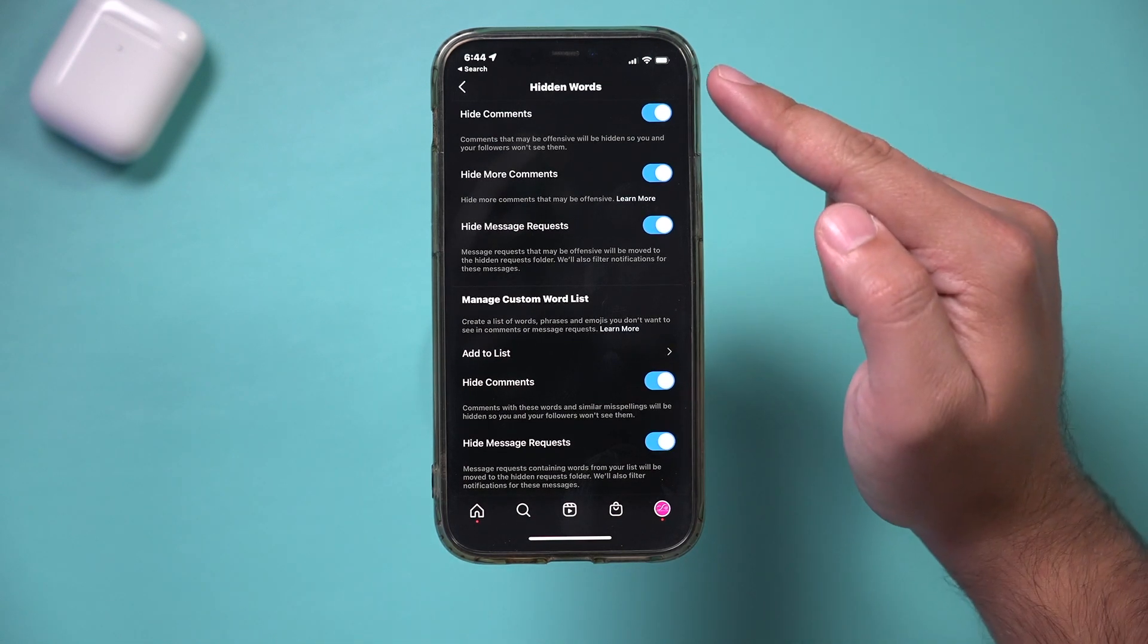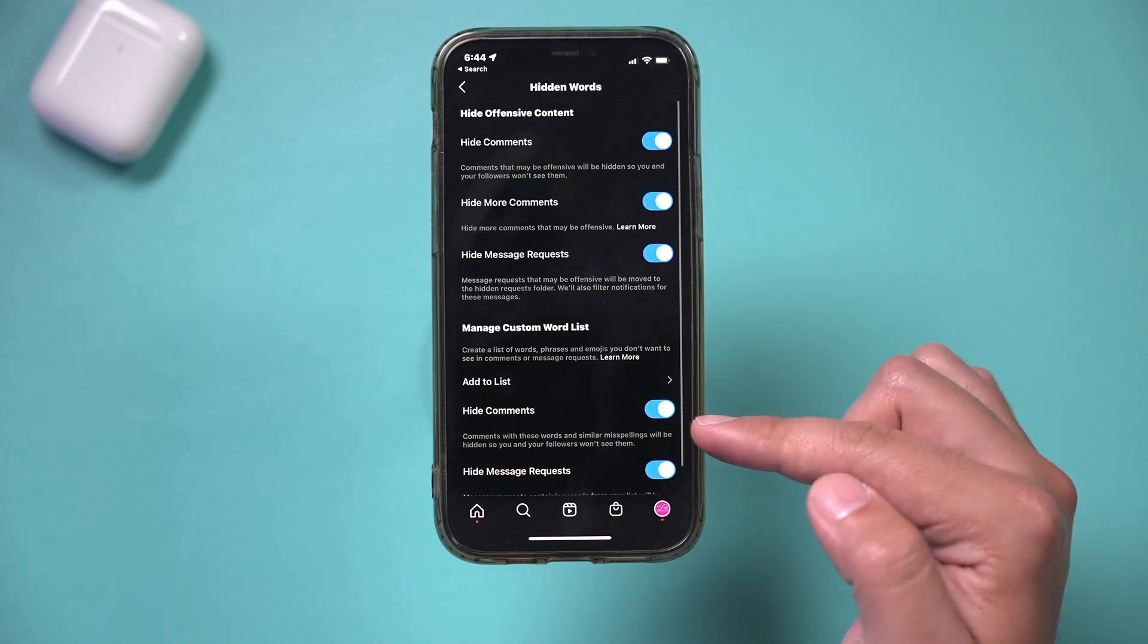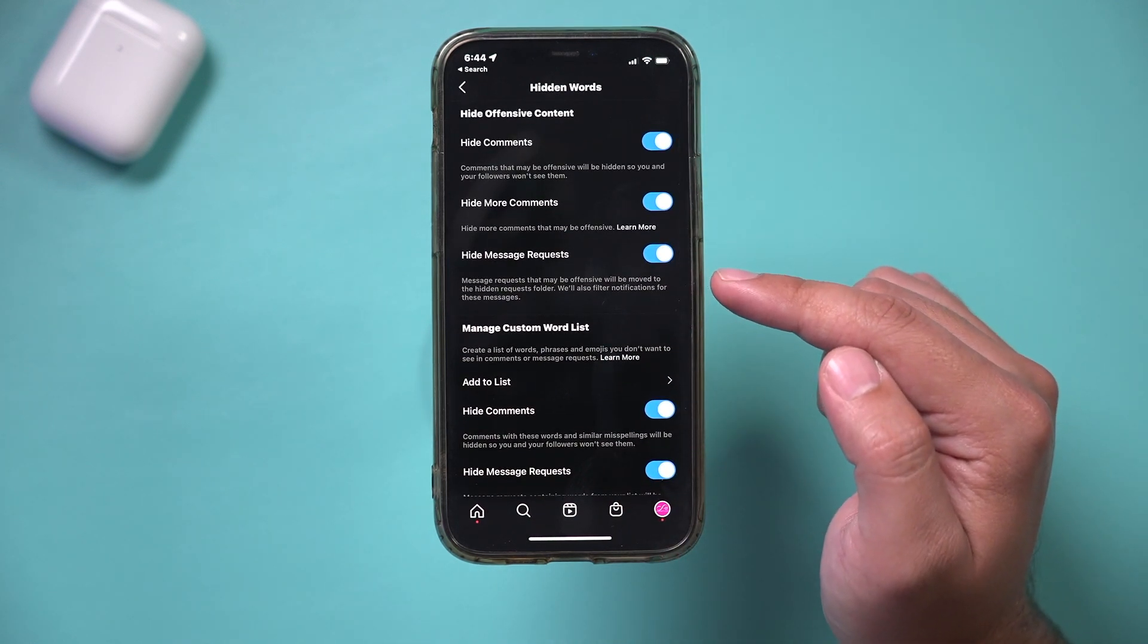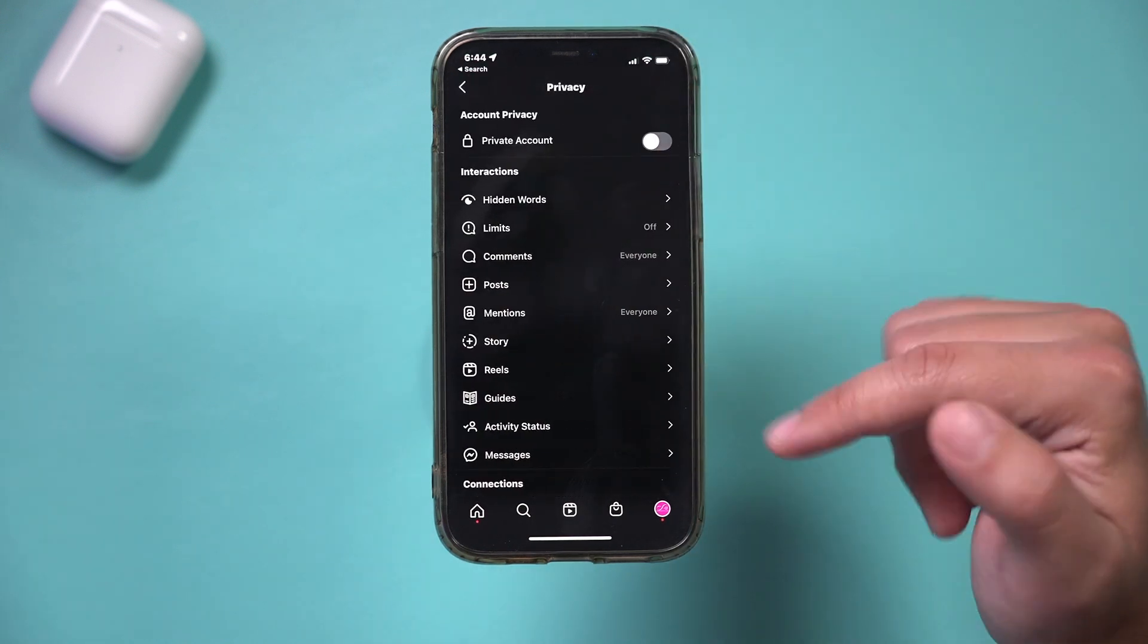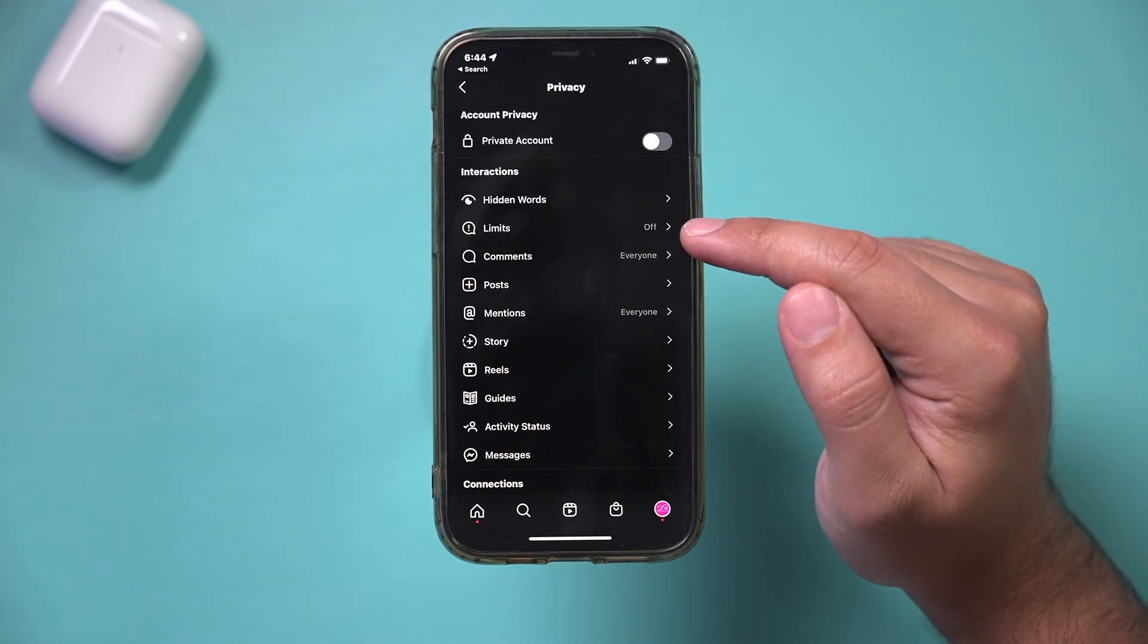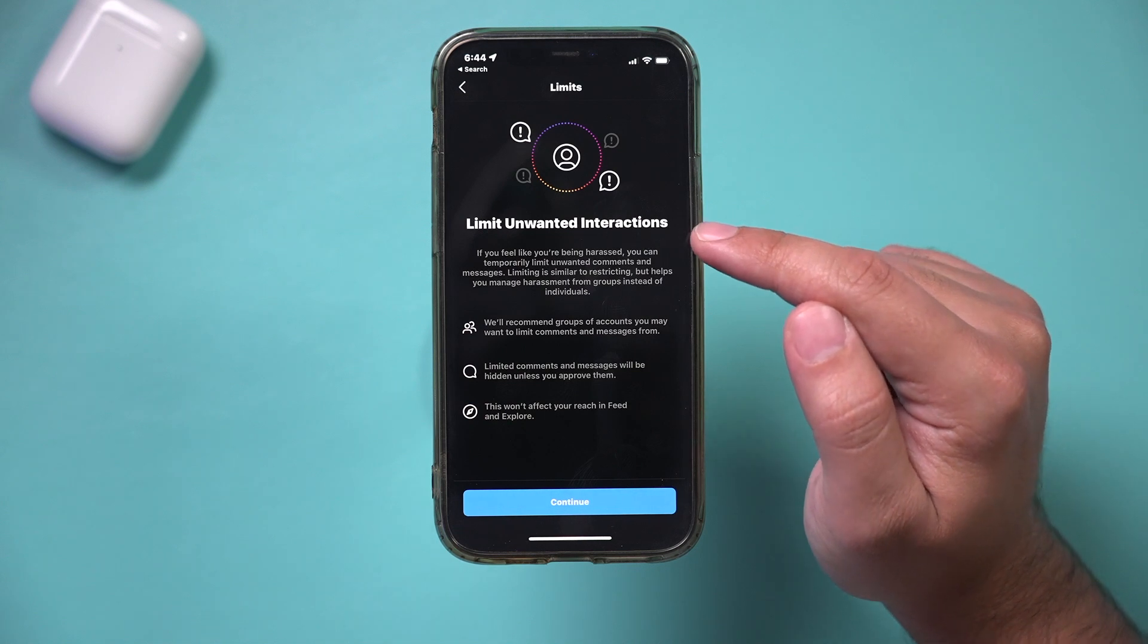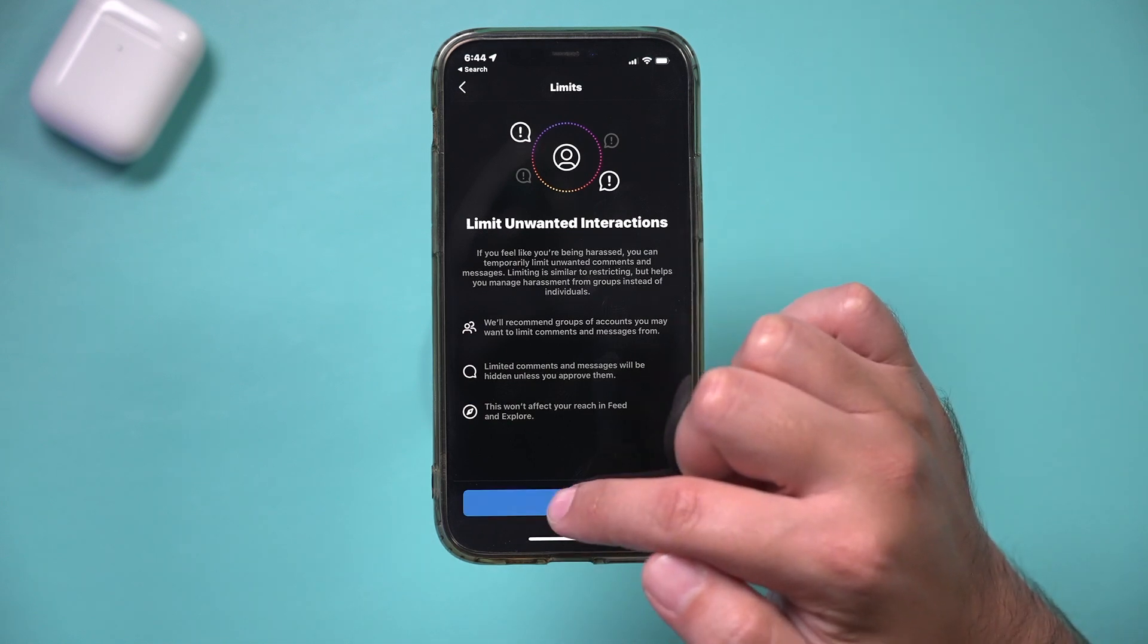So this hidden word section gives you a whole lot of control for being able to hide messages and send message requests to a whole different folder. And you could further go over to the limits section and limit unwanted reactions even more.